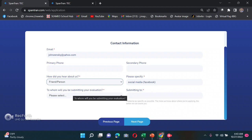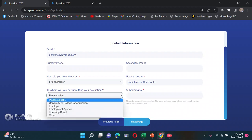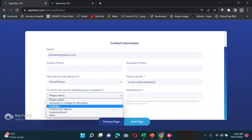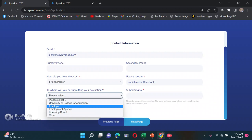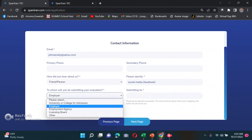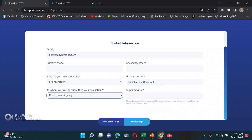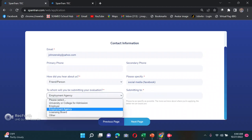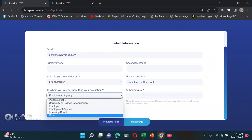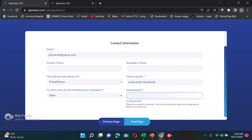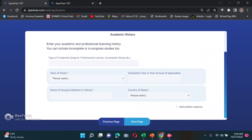Next: 'To whom will you be submitting your evaluation?' If you already have an employer or school, click employer and write the school name. If it's an employment agency, write the agency name. If you're just beginning and don't have an employer yet, select 'Other' and enter your own email address so they can send the result to you.